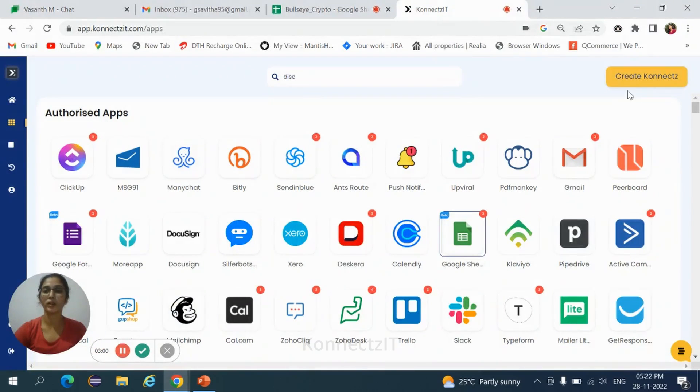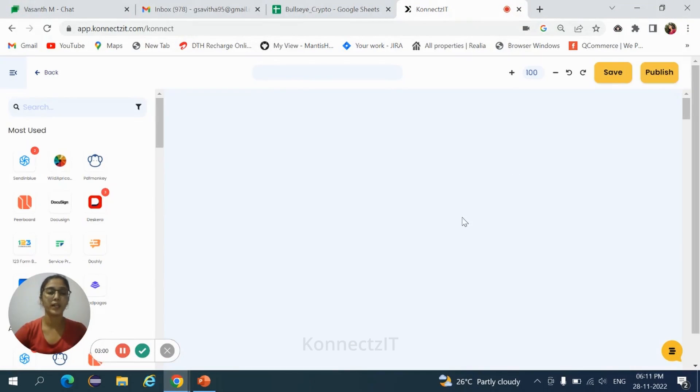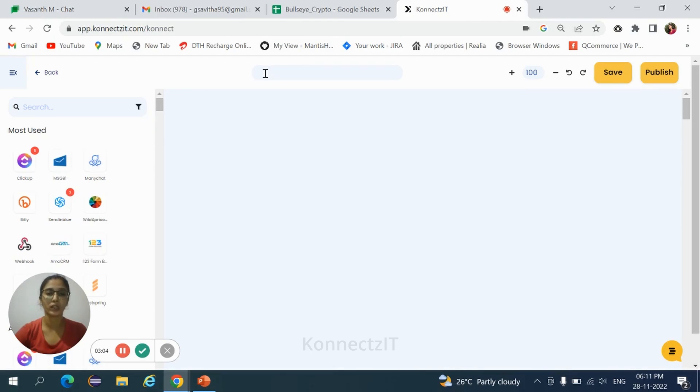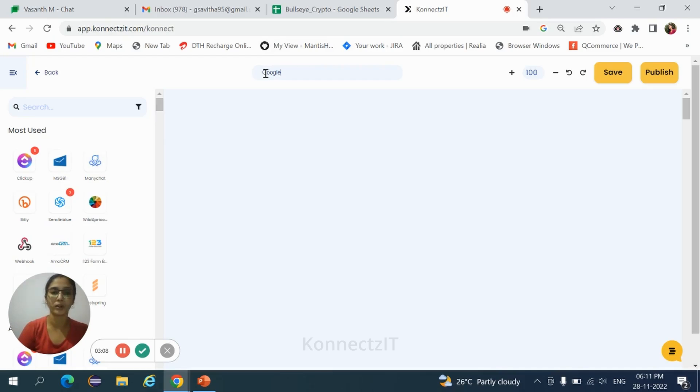Click on create connects. It takes you to the visual builder. Here you need to build the workflow. Give the workflow name: Google Sheets to Discord.